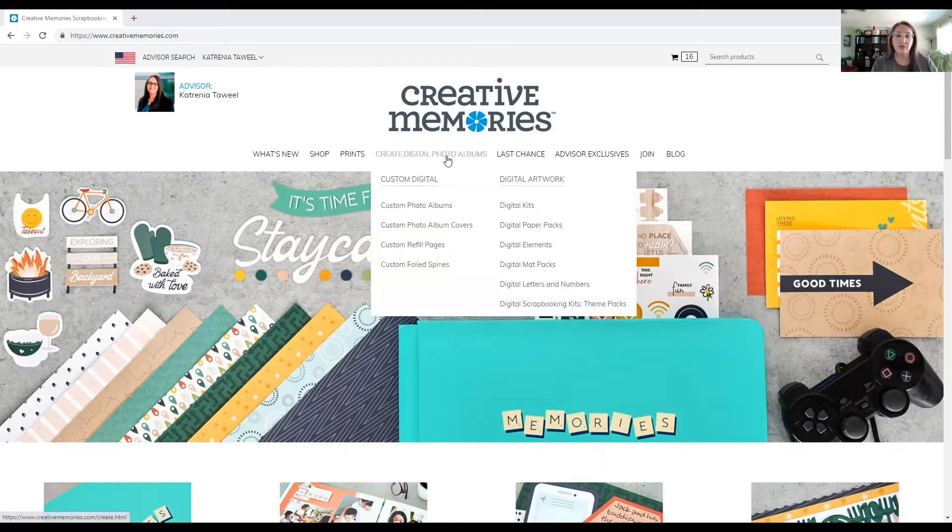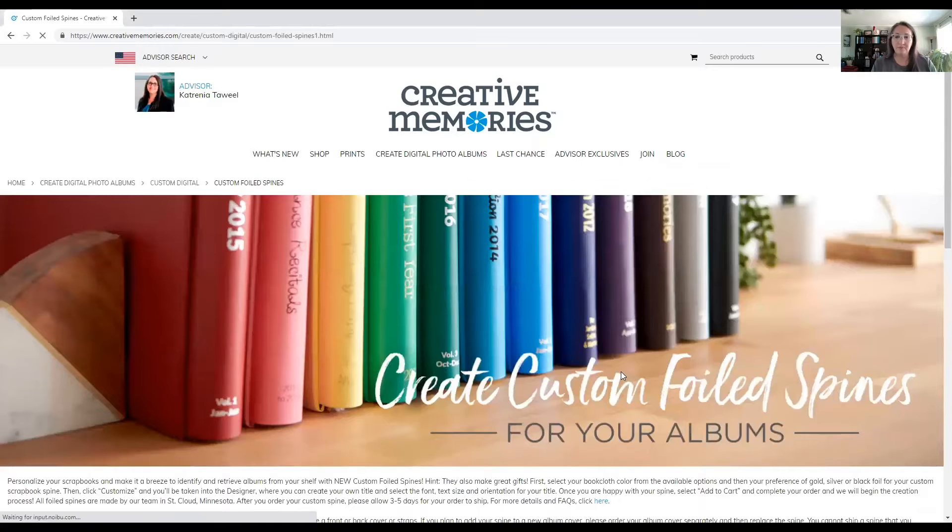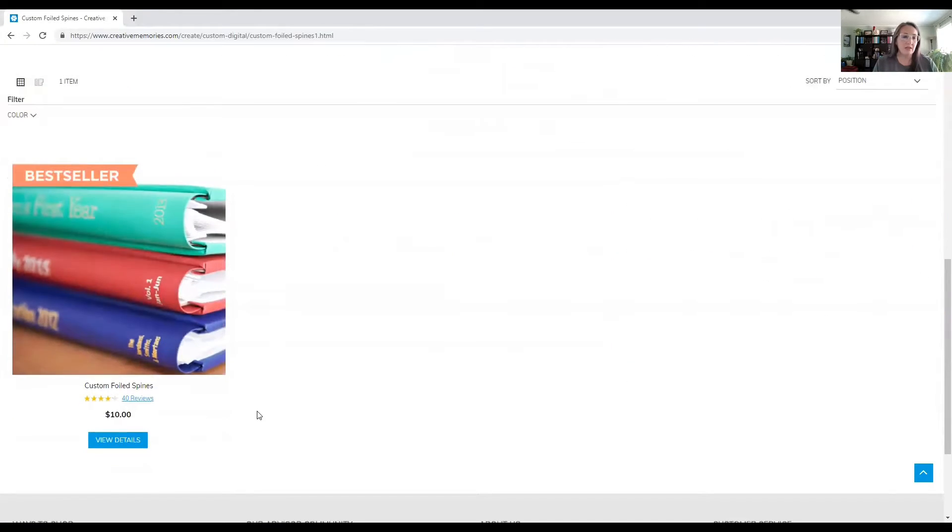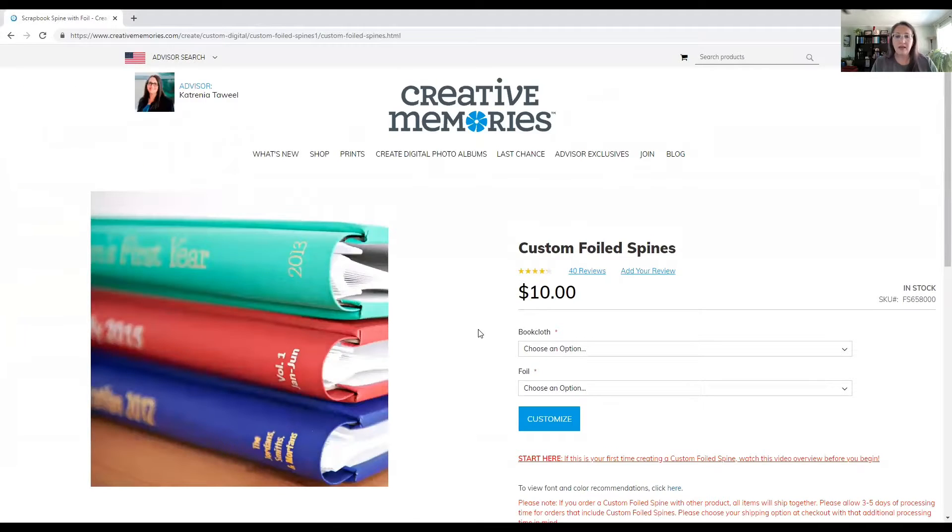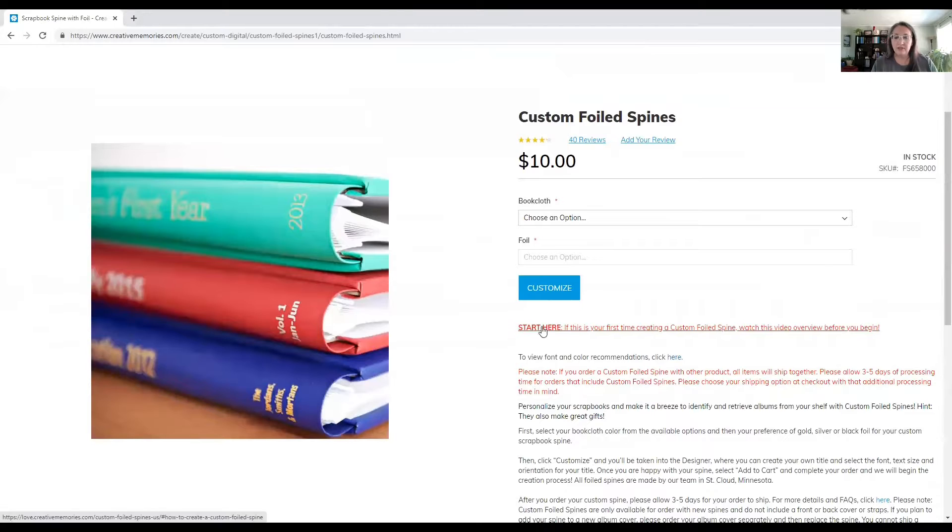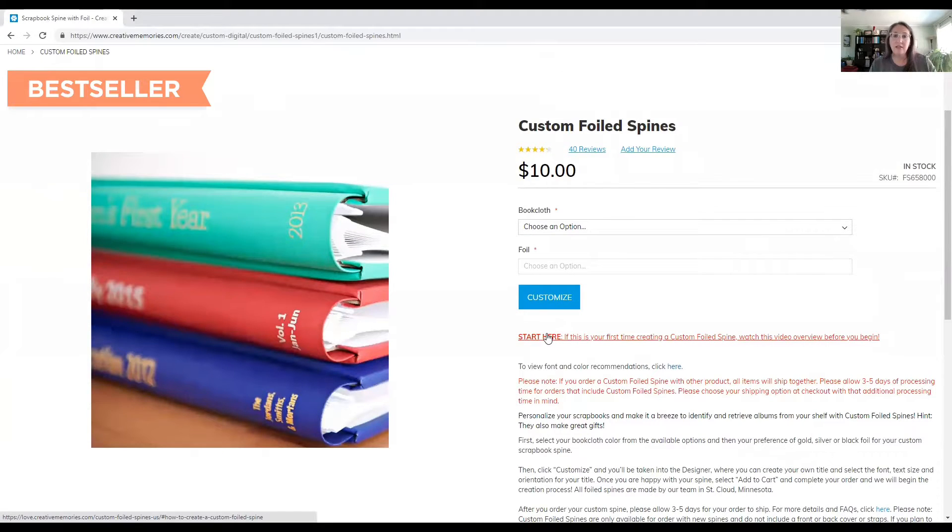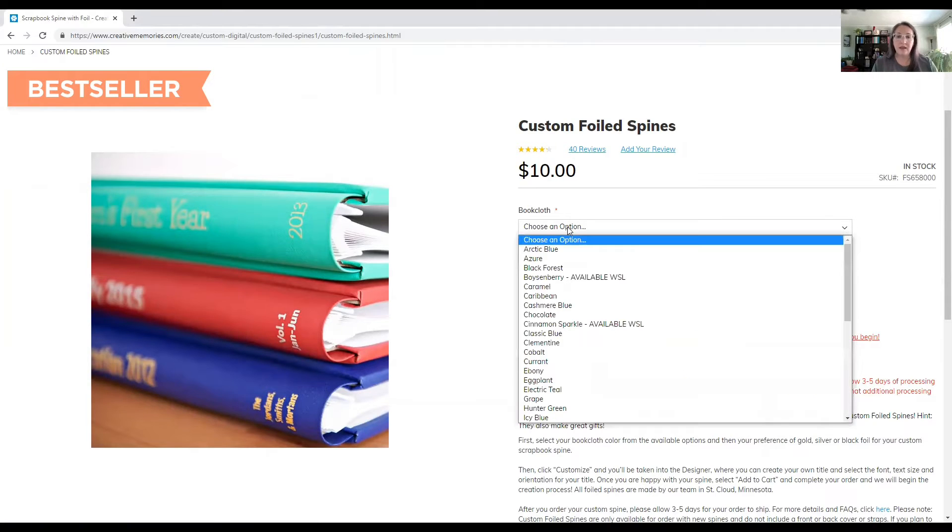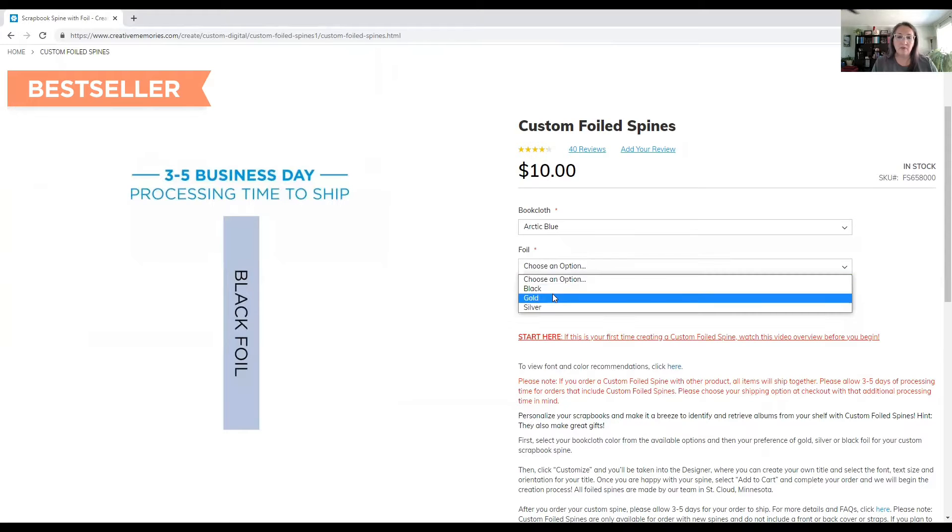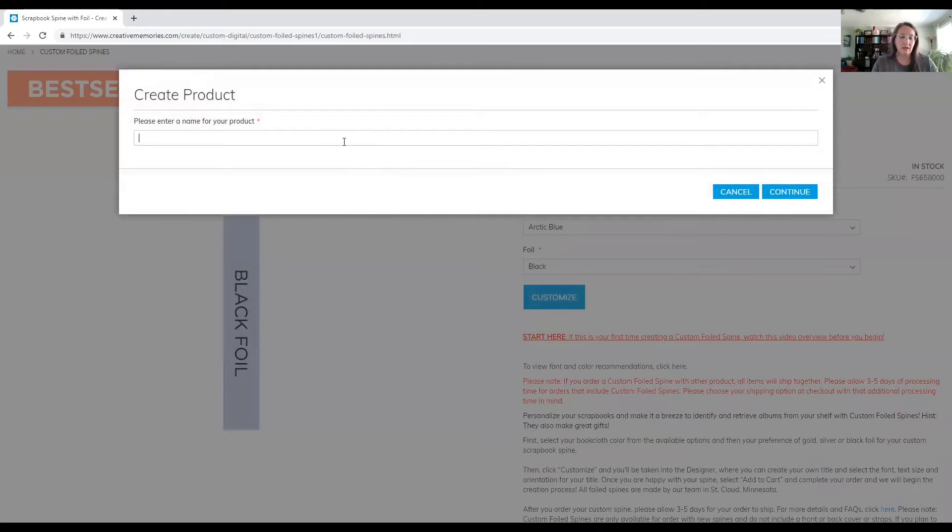Then you're going to go to Create Digital Photo Albums and choose the Custom Foiled Spine. Now we're just going to say View Details. It's going to take a second to load. And then right here, this start here, if you've never done a spine before, that's the place to go for all the ins and outs of how to create a spine. I'm just going to kind of randomly pick these two options just to get us to the page for doing the spine.